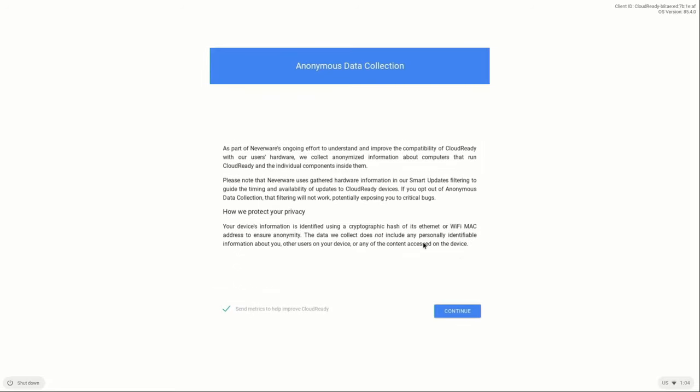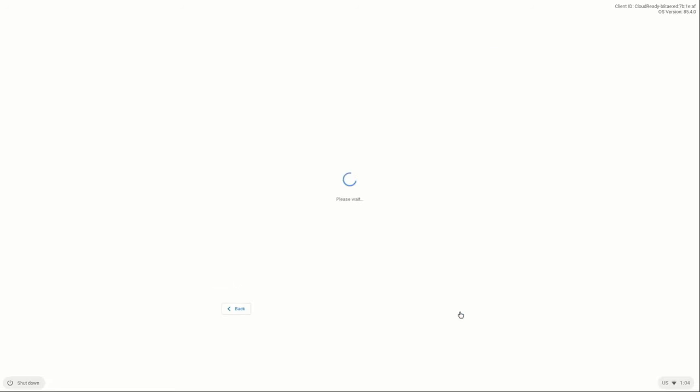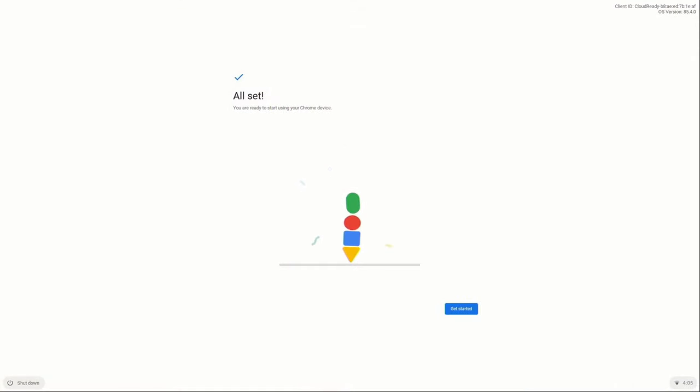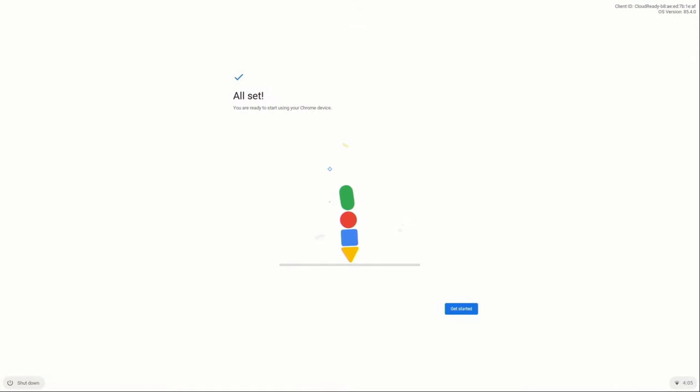Then once you've logged in, click Continue, and then put in your and then log in to your Google account. Then once you've logged in, you can click Get Started.